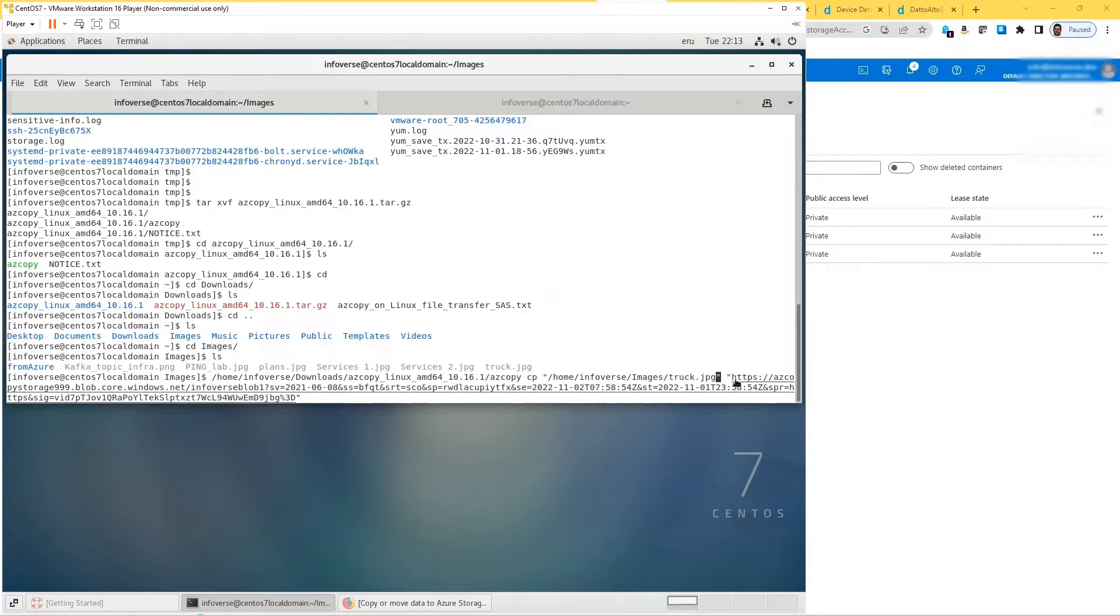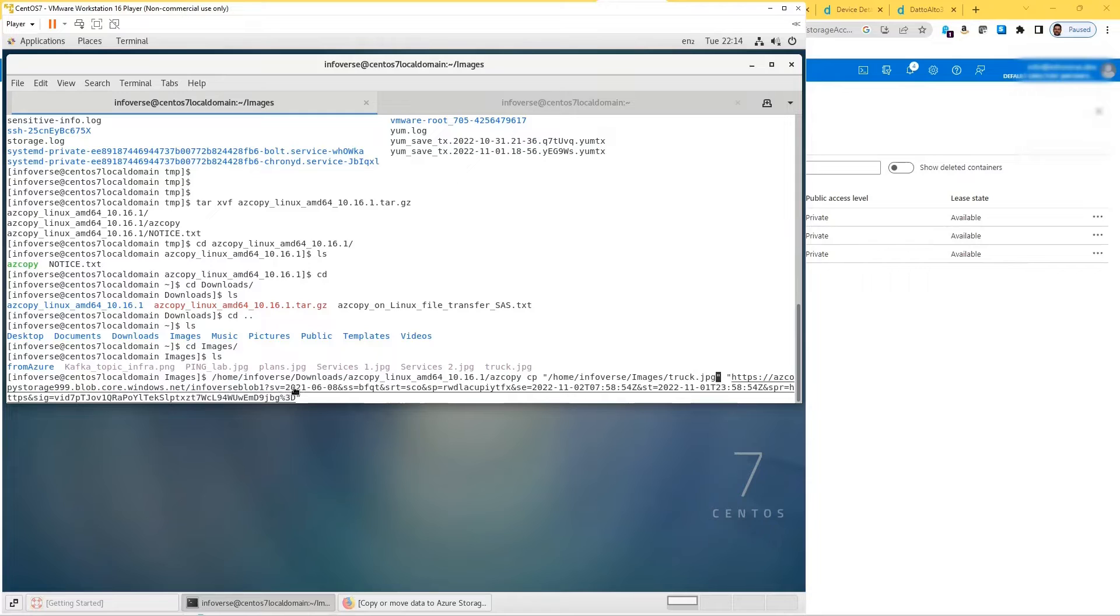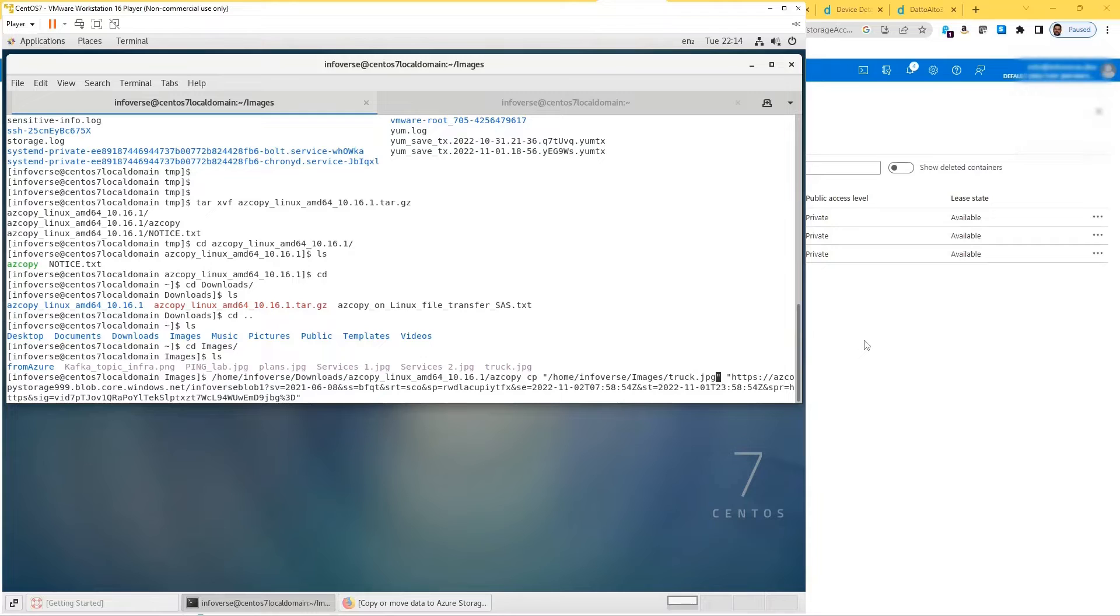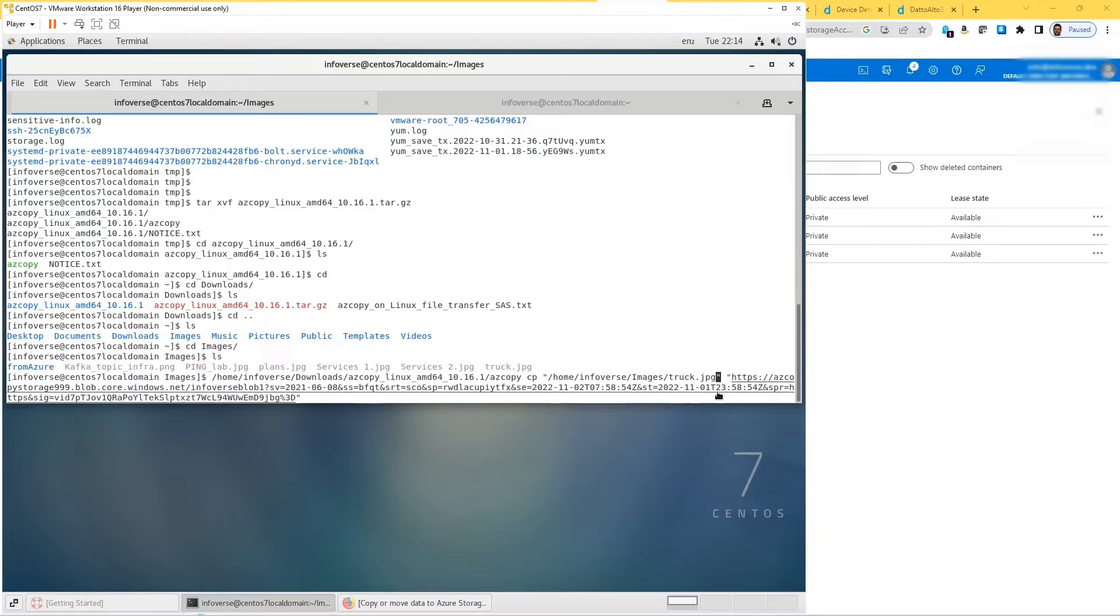So the command—this is just pointing to the Azure copy instance or executable. That's my home directory, the downloads folder, the azcopy, which after tar created that directory, and inside that's the executable. This is where the command actually starts. So it's CP copy. I'm specifying the source, which is my home infoverse, the images folder, and a file called truck.jpg. The destination is a location on that container. You have the full path to the blob: blob.core.windows.net slash infoverse blob one followed by the SAS, the shared access signature, which allows you granular control over your service and is available for a short period of time or you can specify the time period.